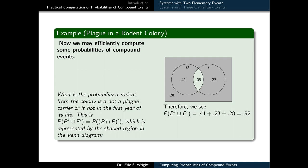We might also ask: what's the probability a rodent from the colony is not a plague carrier or it is not in the first year of its life? This is the probability of B complement union F complement. With the aid of De Morgan's law, we can rewrite that as the probability of the complement of B ∩ F, which means shading everything outside of B ∩ F. Adding the individual probabilities of those sectors — 0.41 + 0.23 + 0.28 — gives us 0.92.